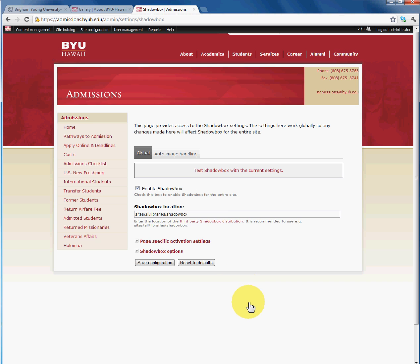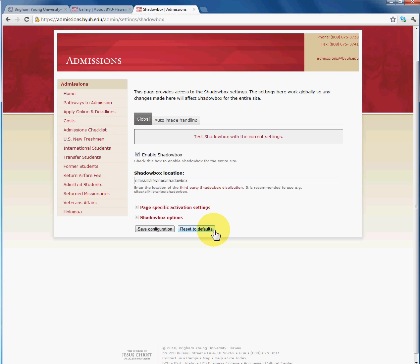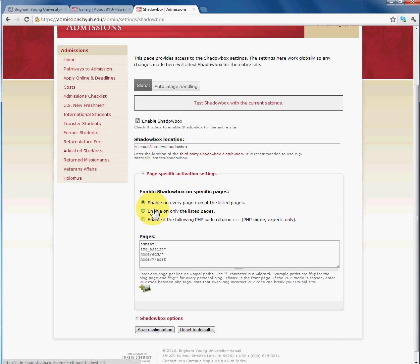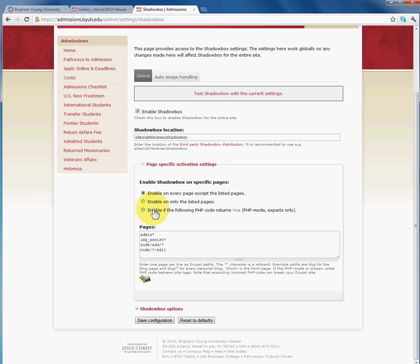We leave all the defaults that come in as you enable the Shadowbox module. We're going to go to the first option which is Page Specific Activation Settings. Now this is crucial if you want to really control how and in what pages or content types you want your Shadowbox to appear on. Here you can use a wild card and say that you do not want the Shadowbox to show up on Admin, Image Assist, Node Add and Node Edit. This is really cool in Drupal that you can control where you want your Shadowbox to show or not to show.